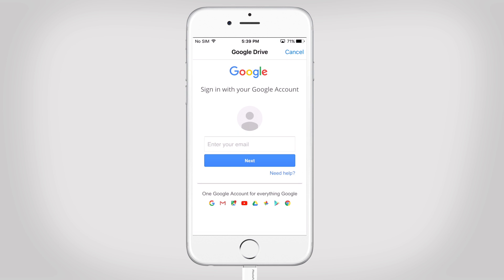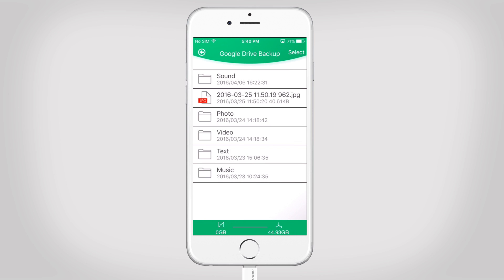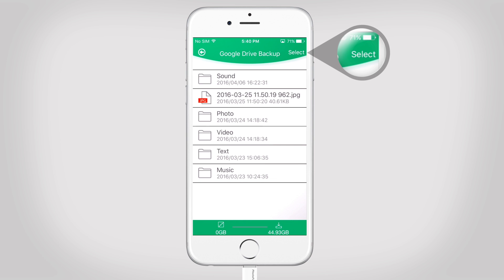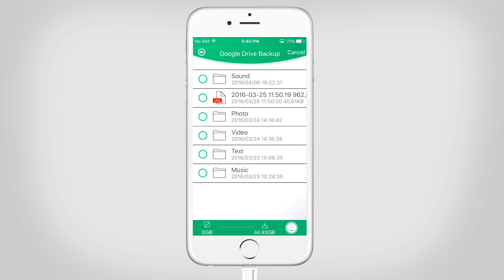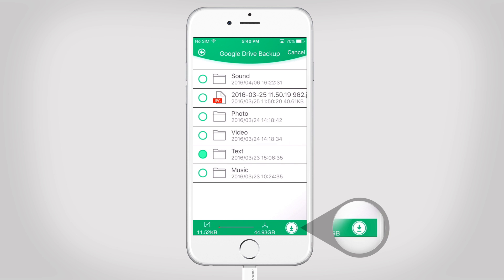First, you need to log in to your Google Drive account. Tap select. Select the files and tap here to back them up automatically.